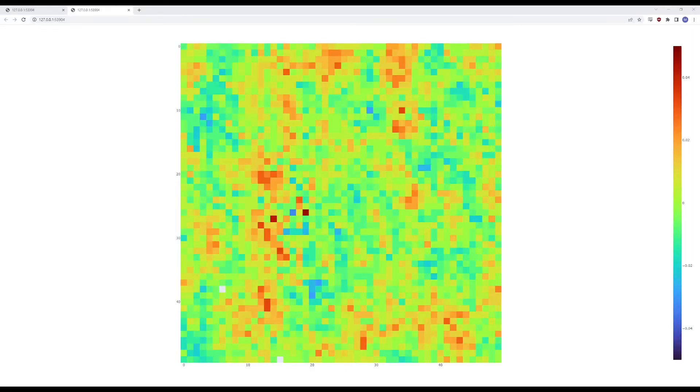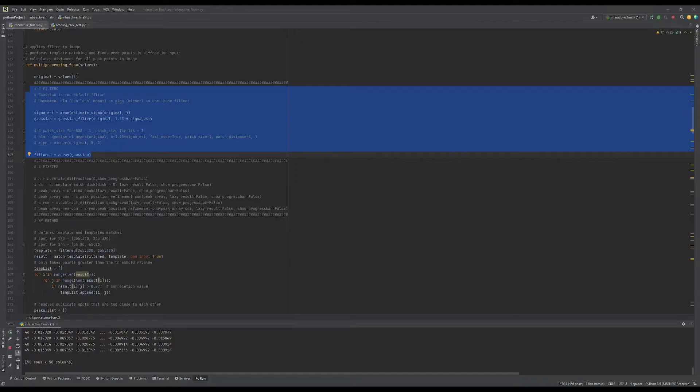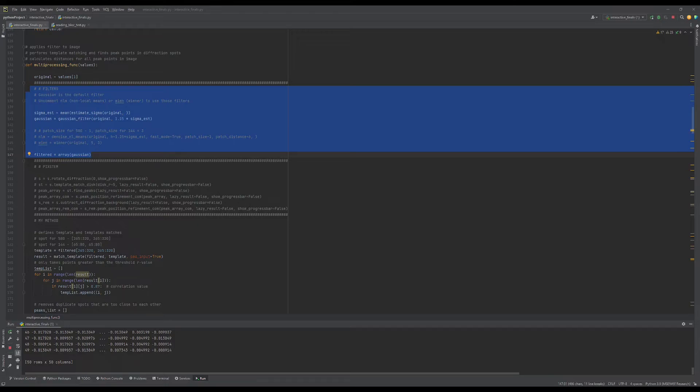An interactive heat map will open to view in a browser tab. In the code, the default filtering method used is a Gaussian filter, but the user can adjust the filtering method by uncommenting the specified lines of code in the multiprocessing function and adjusting the variables, or adding their own filtering method.